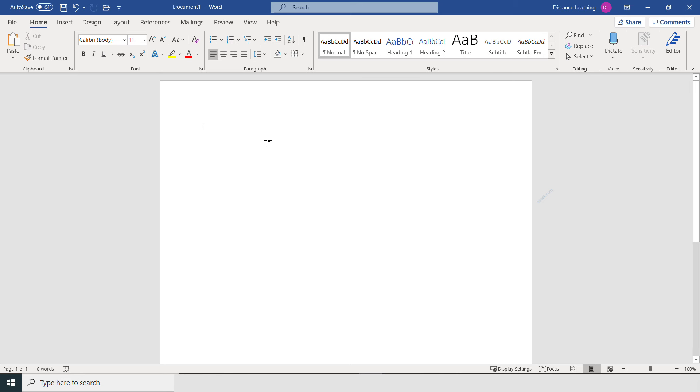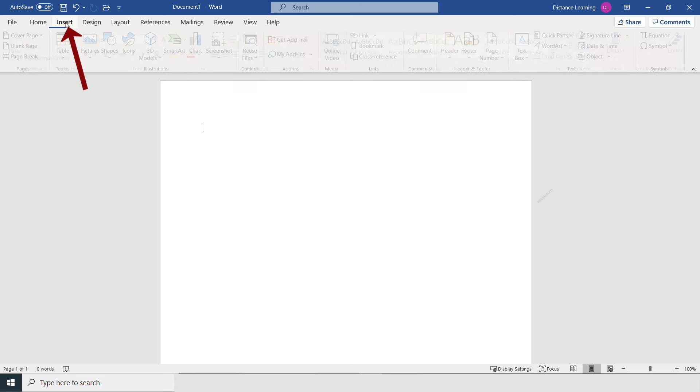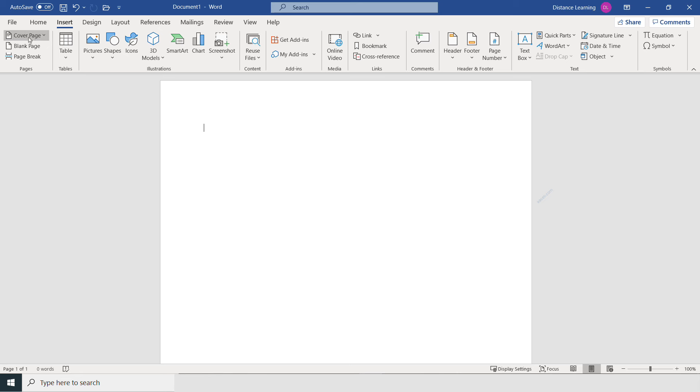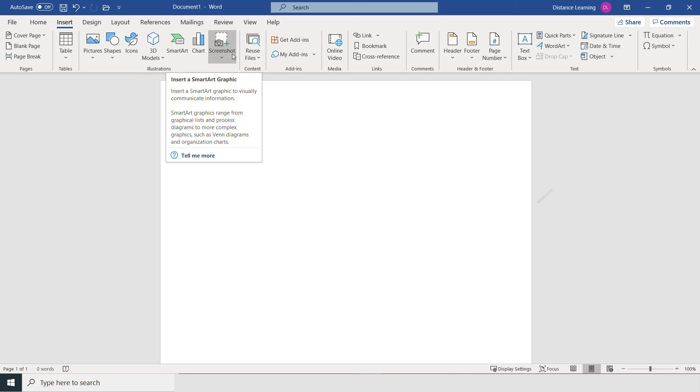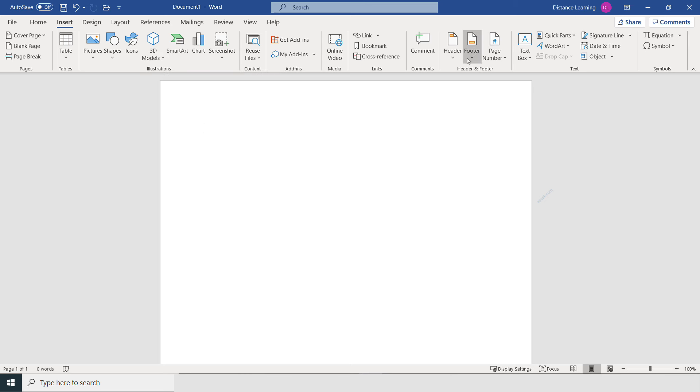Once you have done these basic things with your document or report, then you can go under Insert, and that's where you can insert cover pages, blank pages, page breaks, tables, pictures, icons, 3D models, SmartArt, and all these different functions—comments, headers and footers, and things of that nature. So you are enhancing your original document.